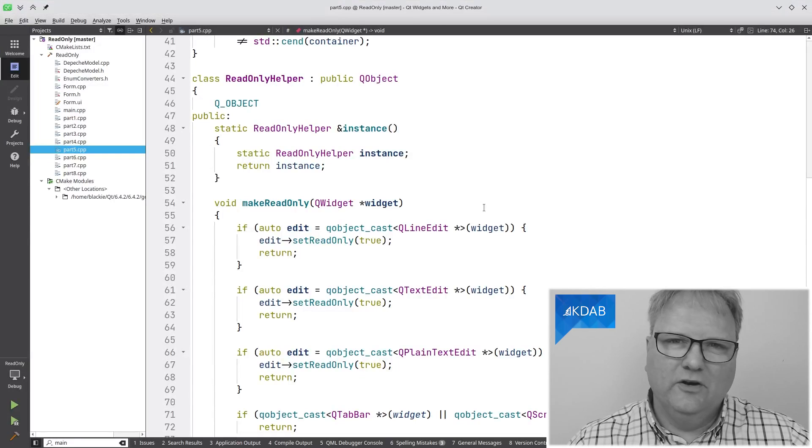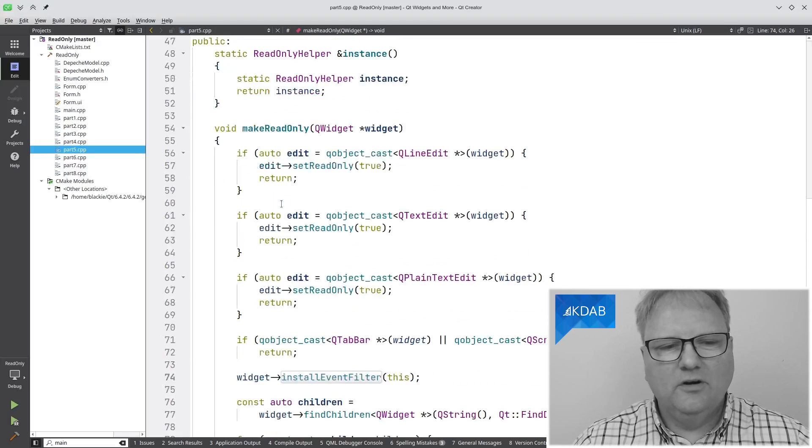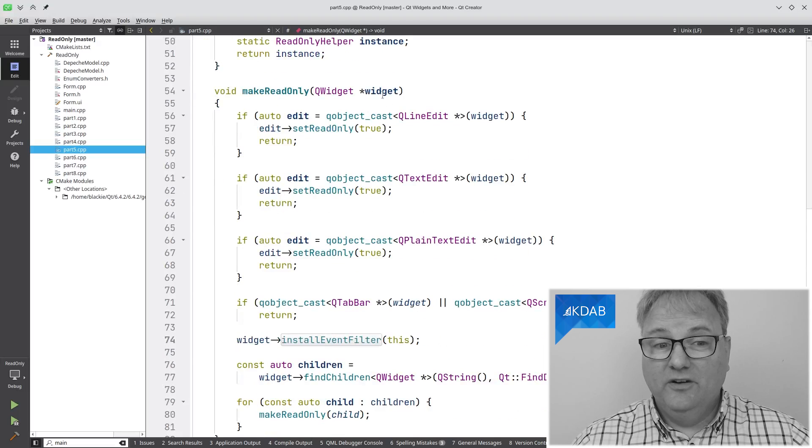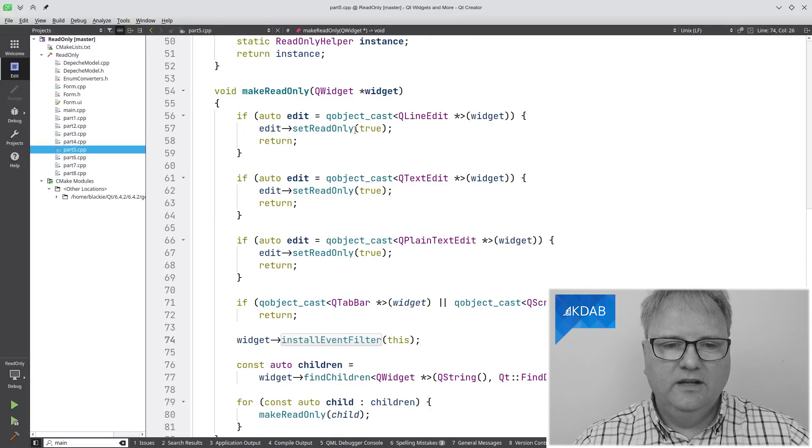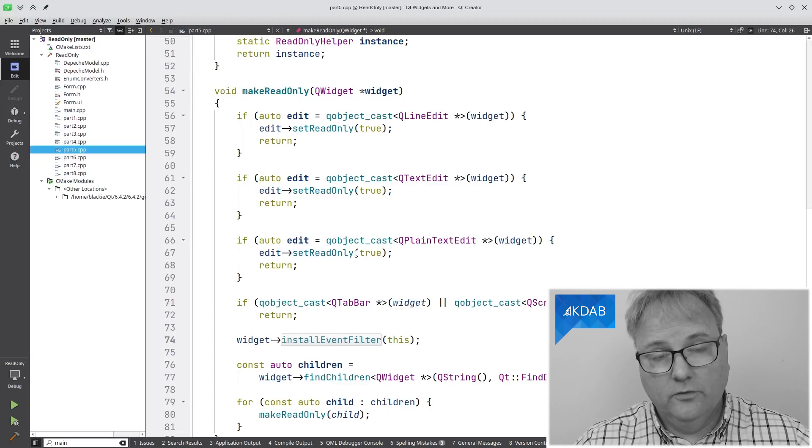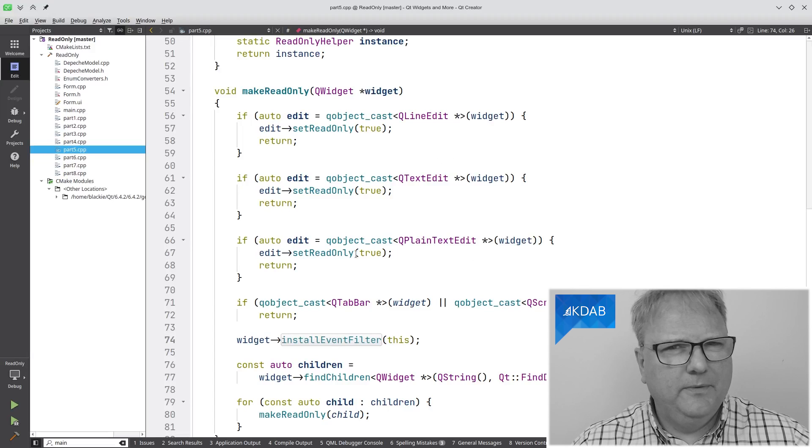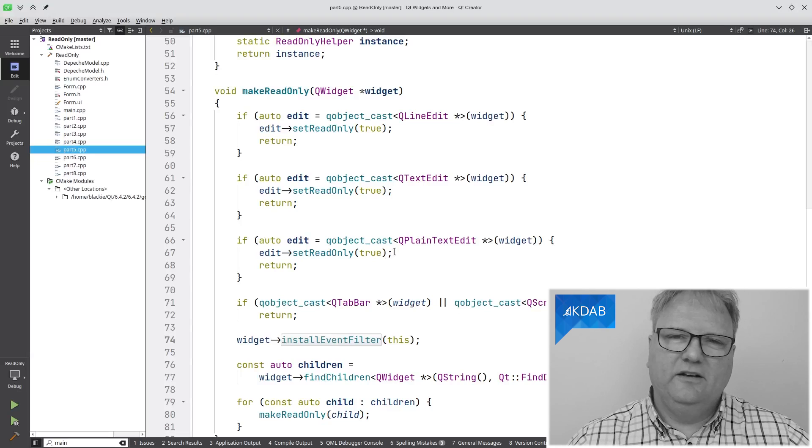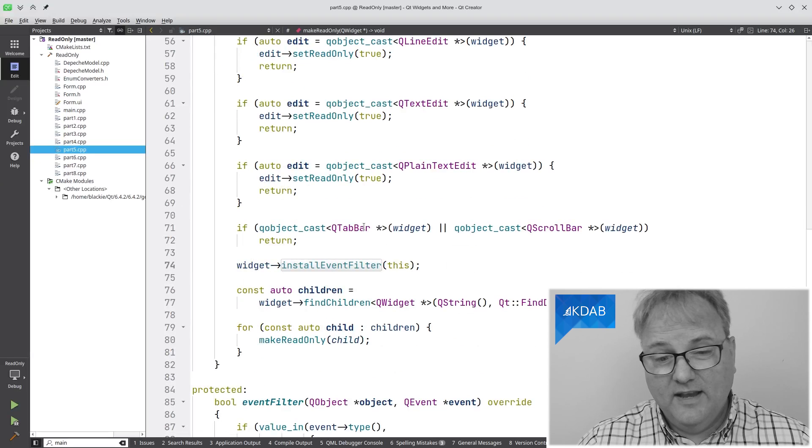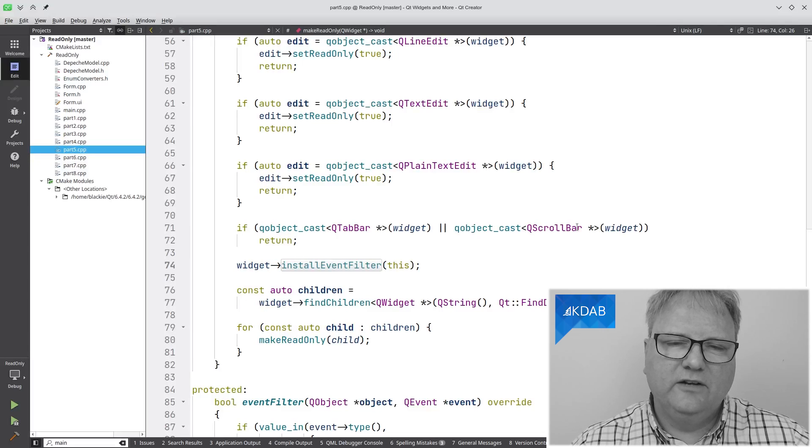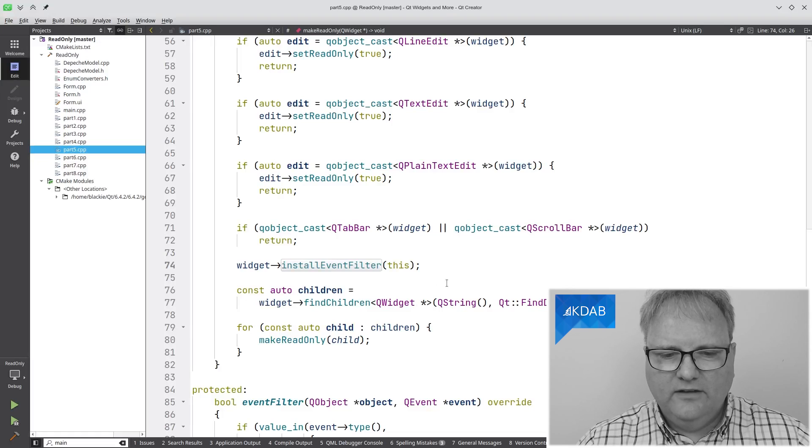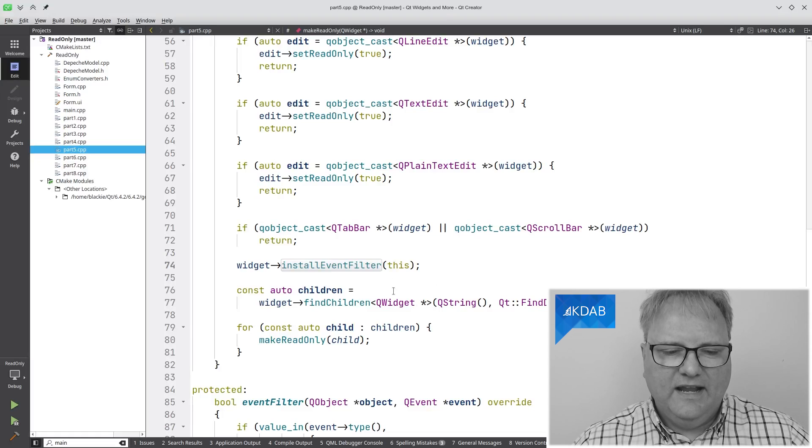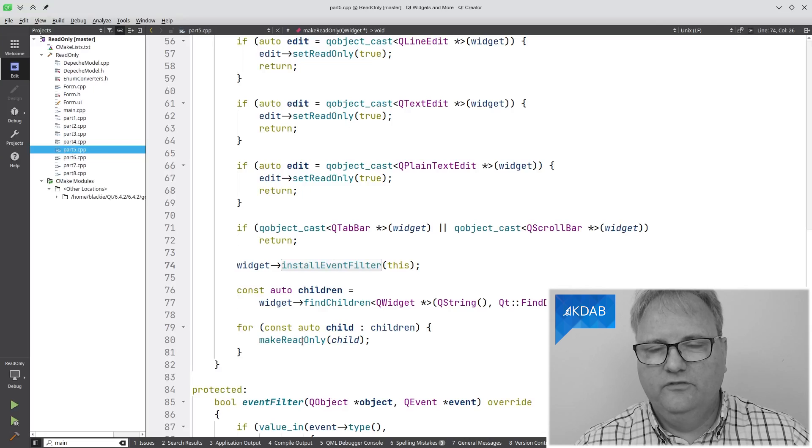So, over here at the code, what we have is make read only. Now, it got slightly more complicated. If the widget that I'm trying to make read only is a line edit, then call the set read only. If it's text edit, then call set read only. If it's a plain text edit, then call set read only. Am I repeating myself? Okay, I'll fix that in the next part. Don't worry. If it is a tab widget or it's a scroll bar because the scroll bars I also want to interact with, then don't do anything.